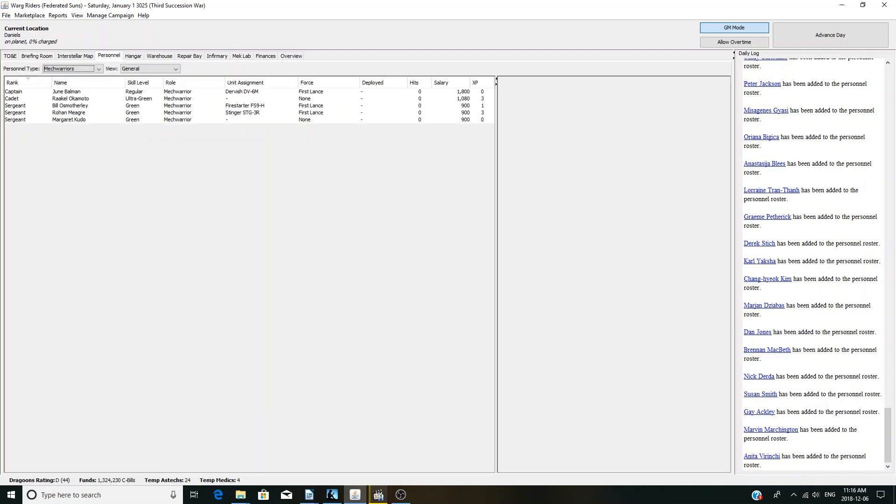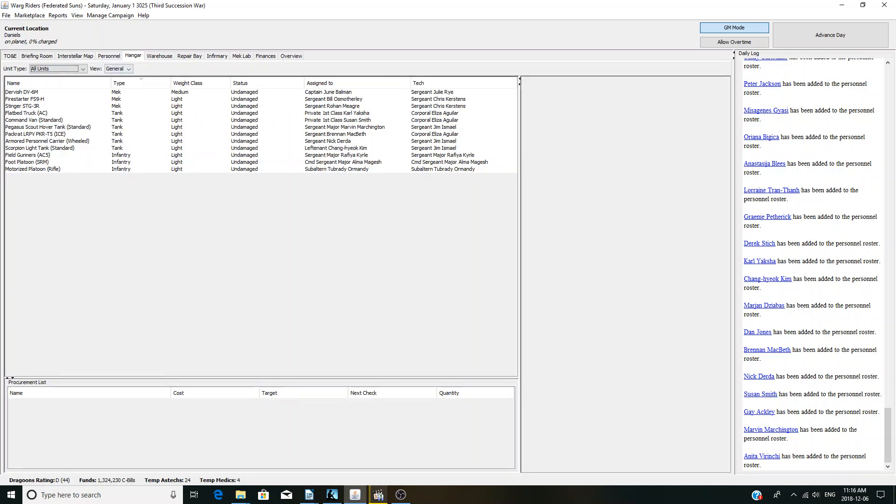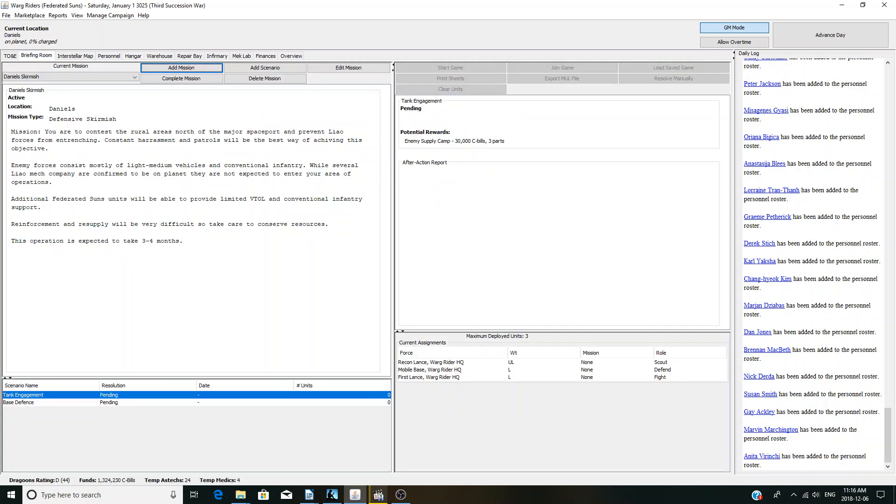Personnel, we have three Mechs and five Mech Warriors. All are not very experienced. We have a Cadet here who's actually ultra green. Doesn't have a Mech, so yeah, just have to play with that. Let's go ahead and let's do the first engagement.